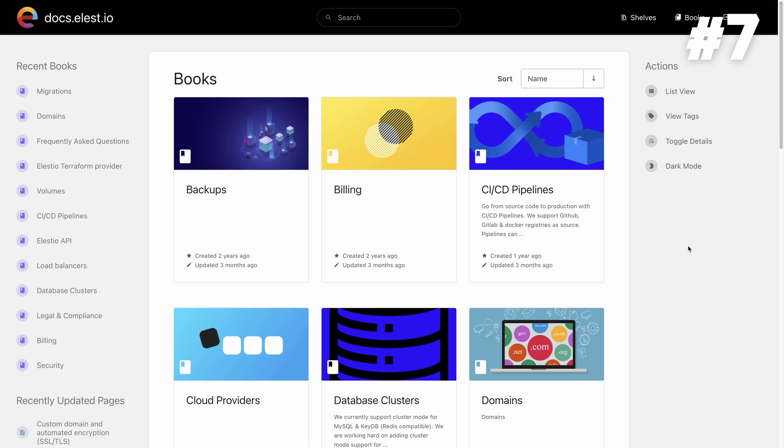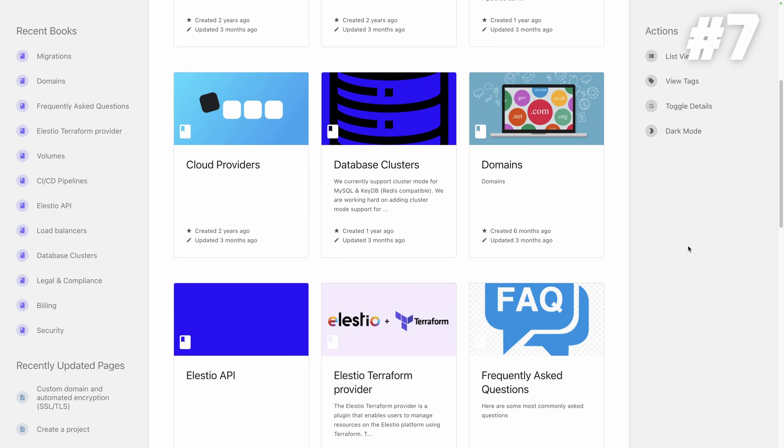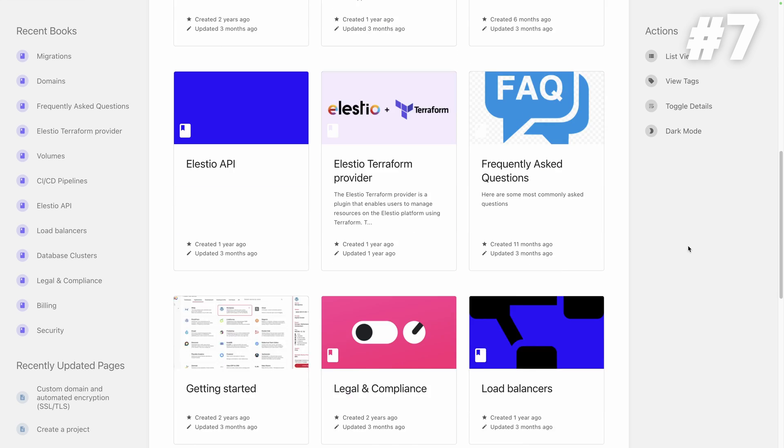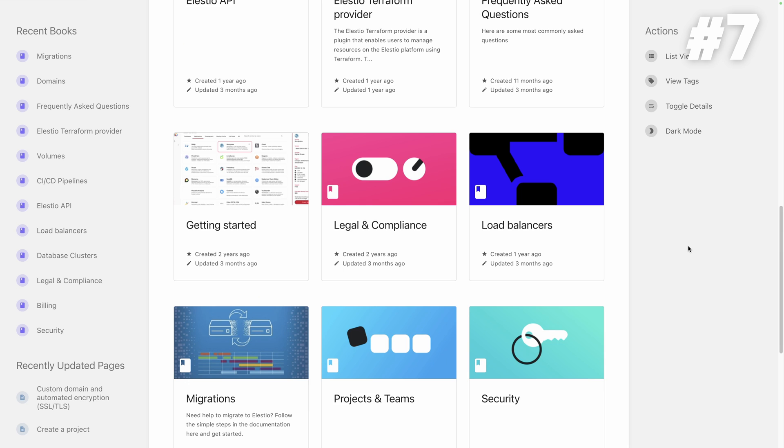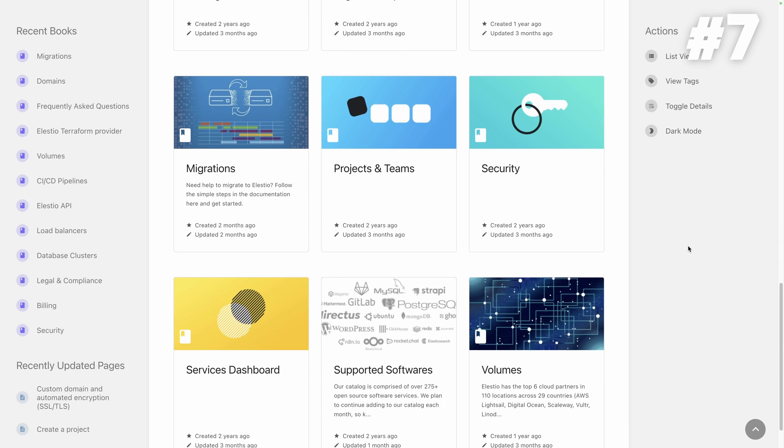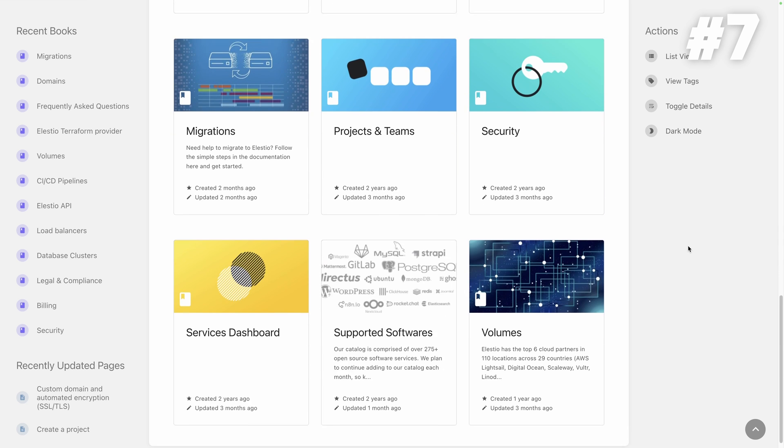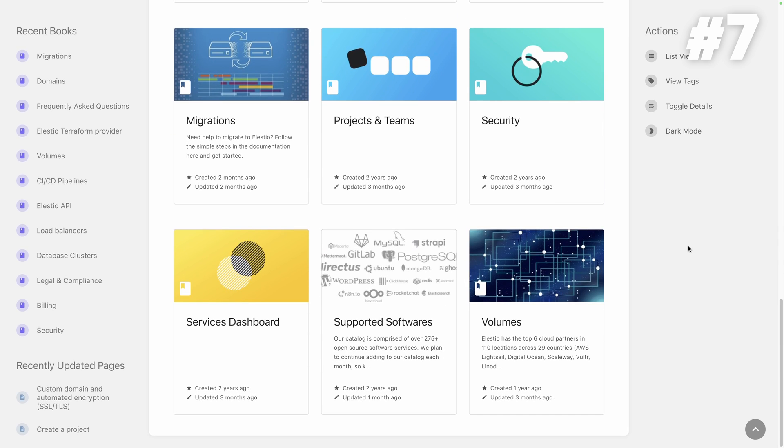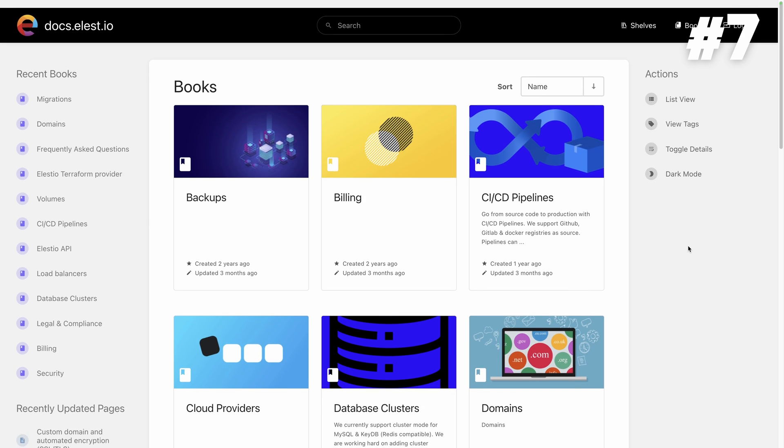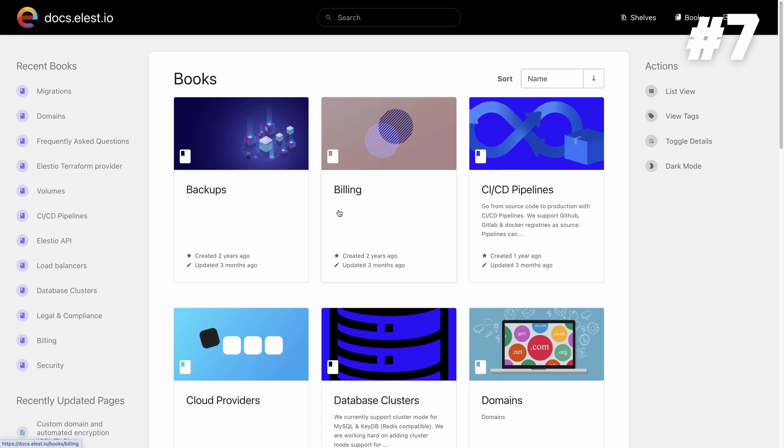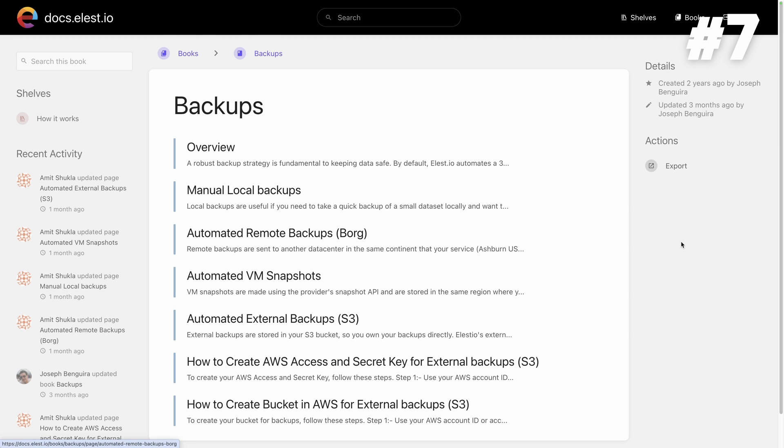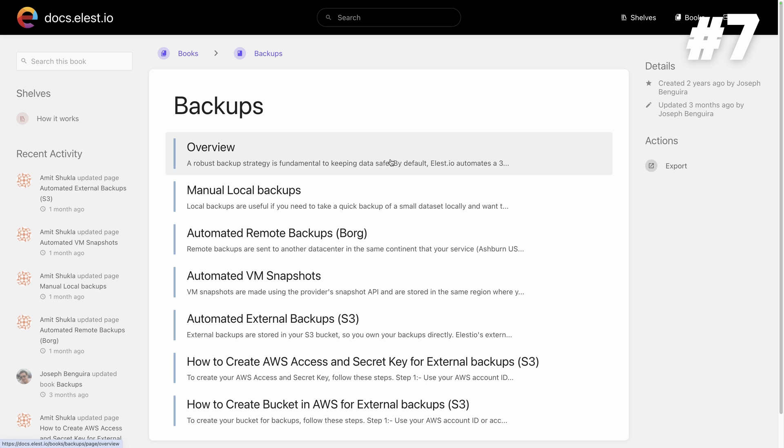Bookstack. Moving on to number 7, we've got Bookstack, the go-to platform for documentation and knowledge-based creation. Bookstack is a must-have for developers, project managers and project creators. Do you want a real-life example? Check out our documentation, it's built with it.